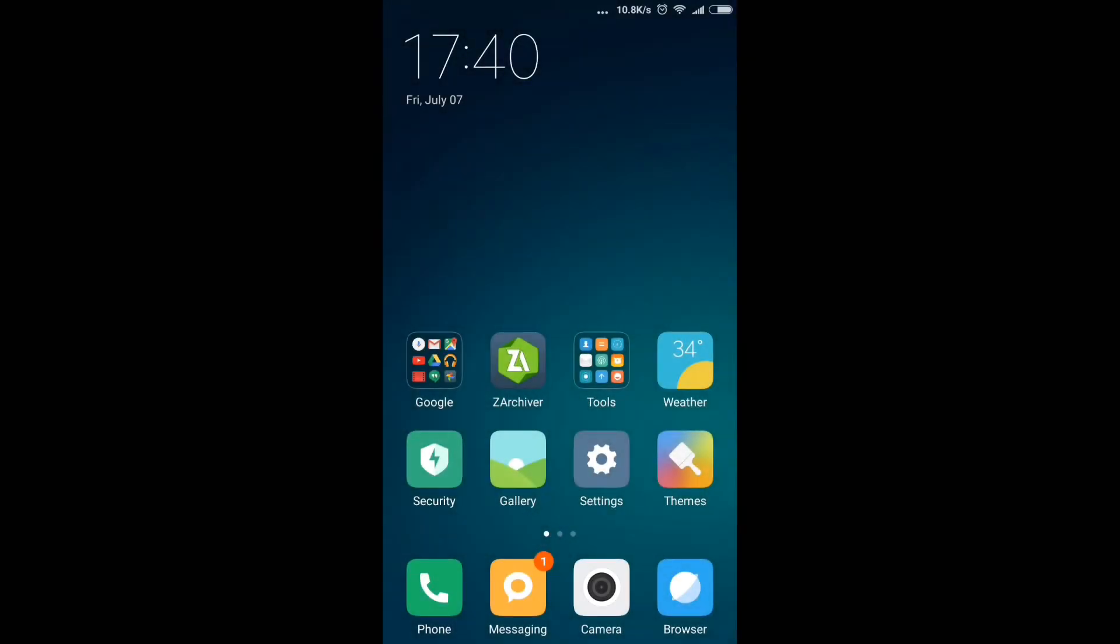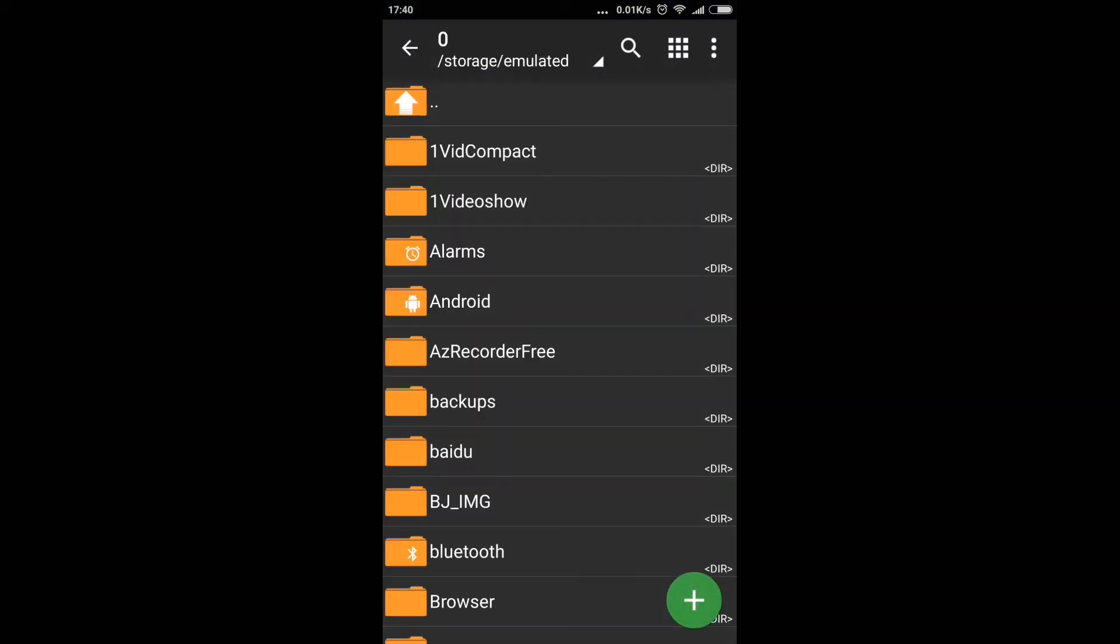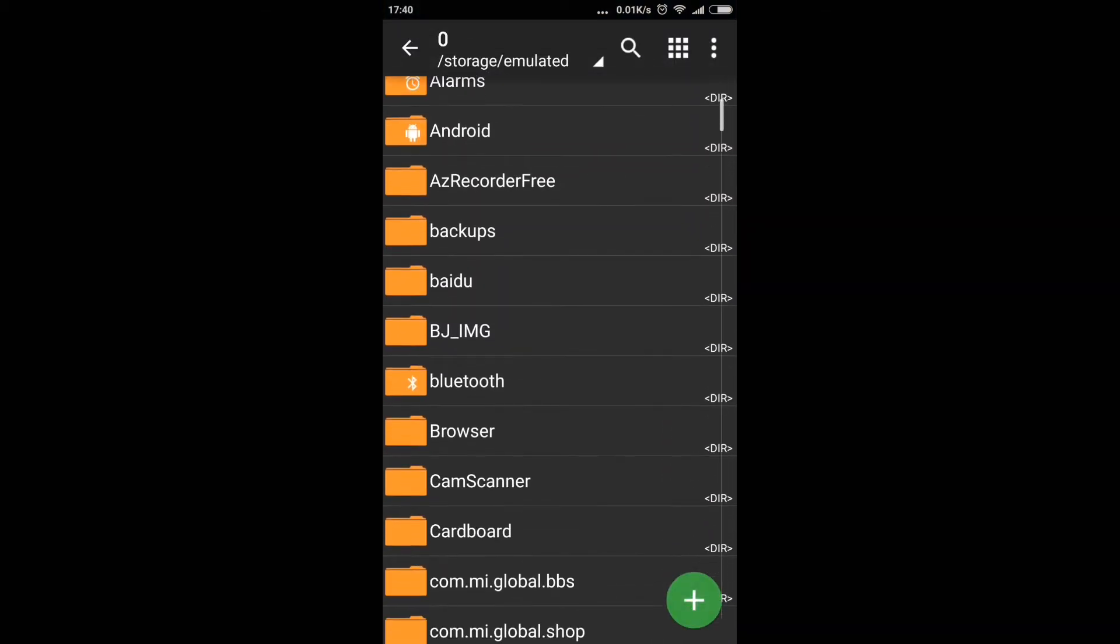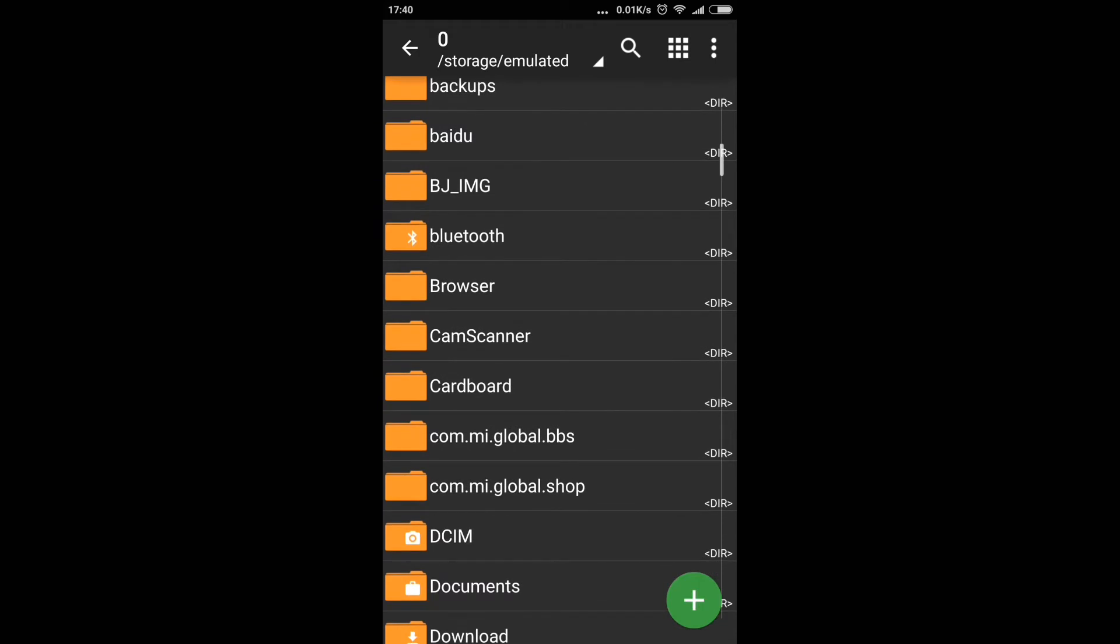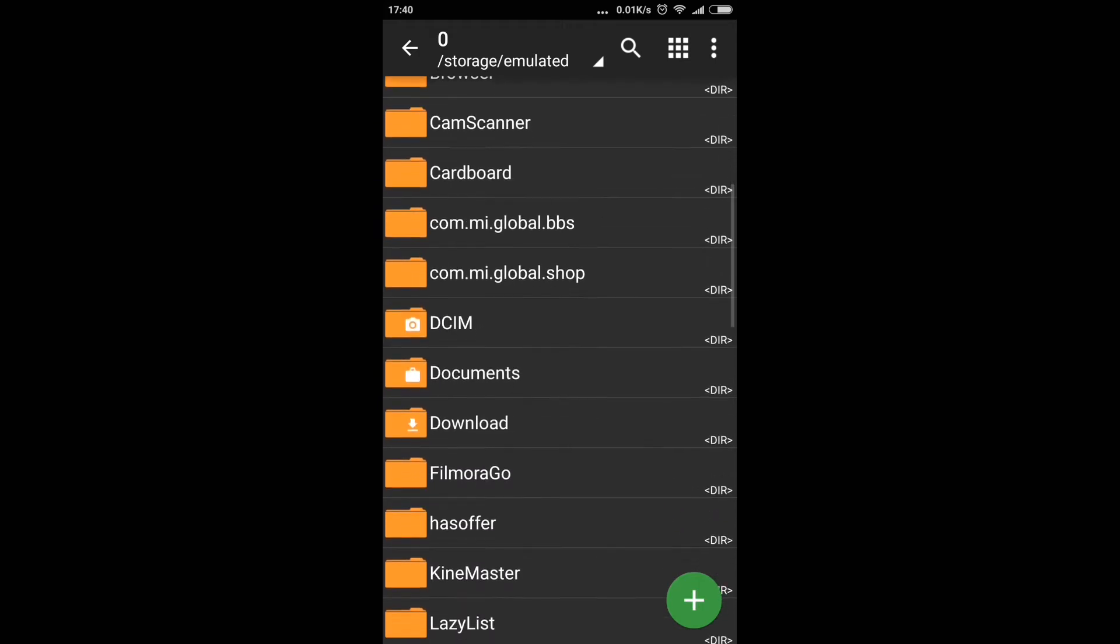Hey guys, this is Hari and welcome back to another video. In this video I'm gonna tell you how to decompress any file in Android phone and we'll use Zen Archiver for this. So first, choose a file you want to decompress.